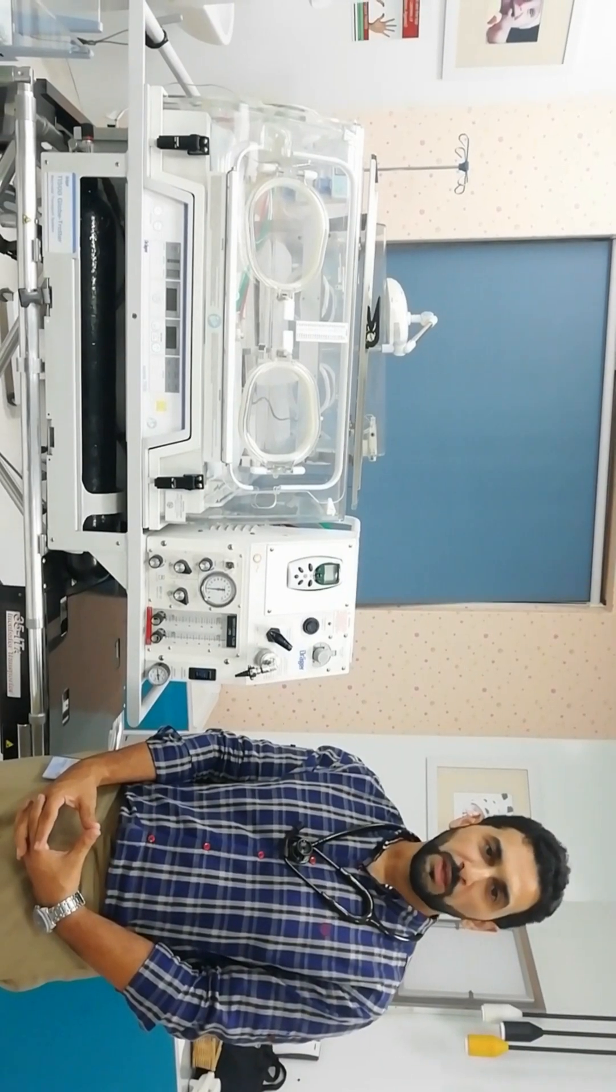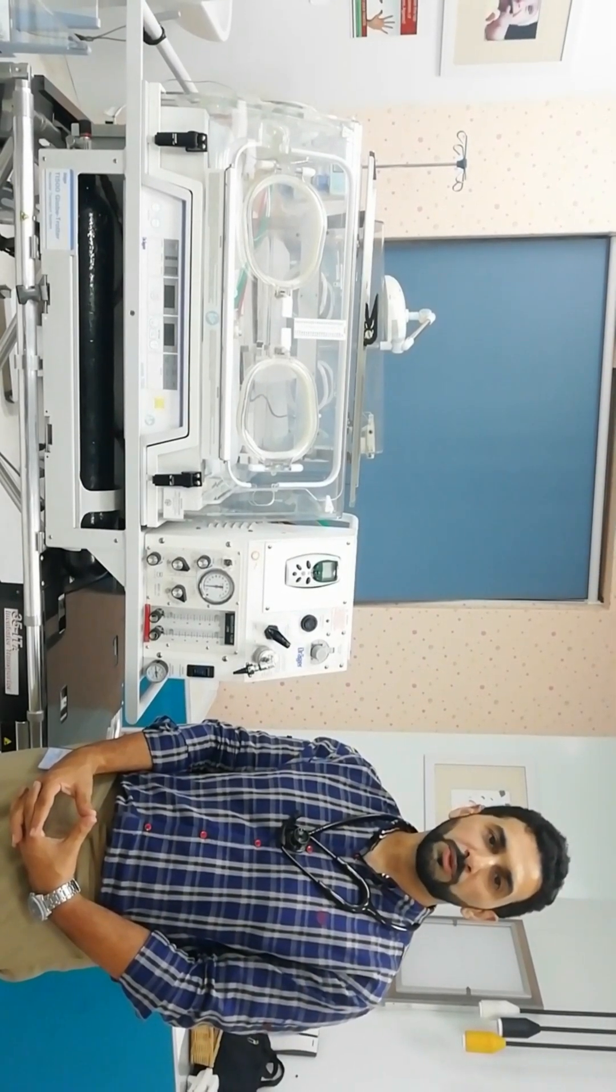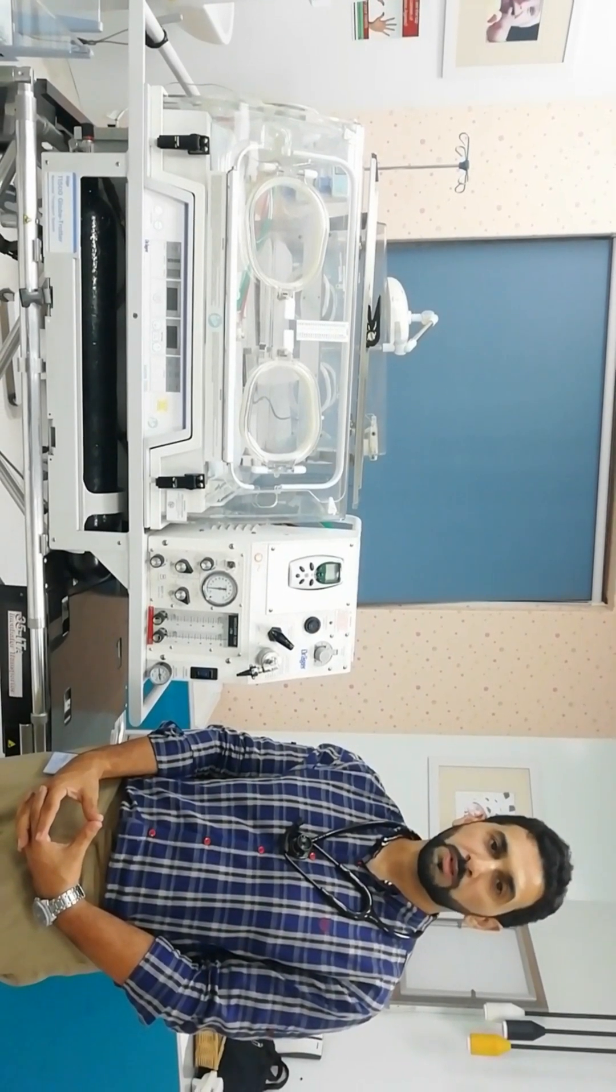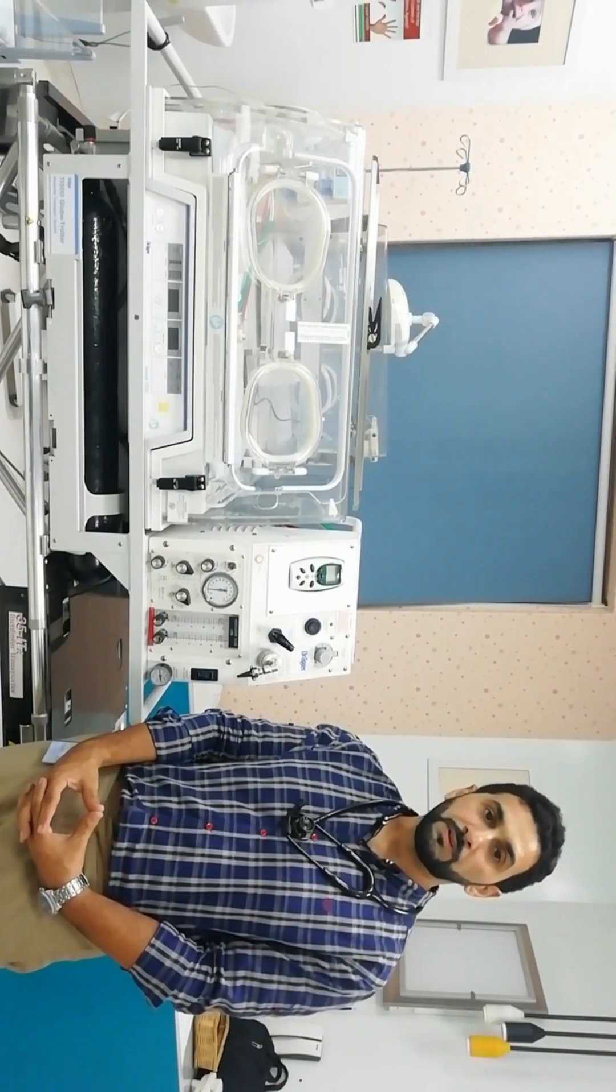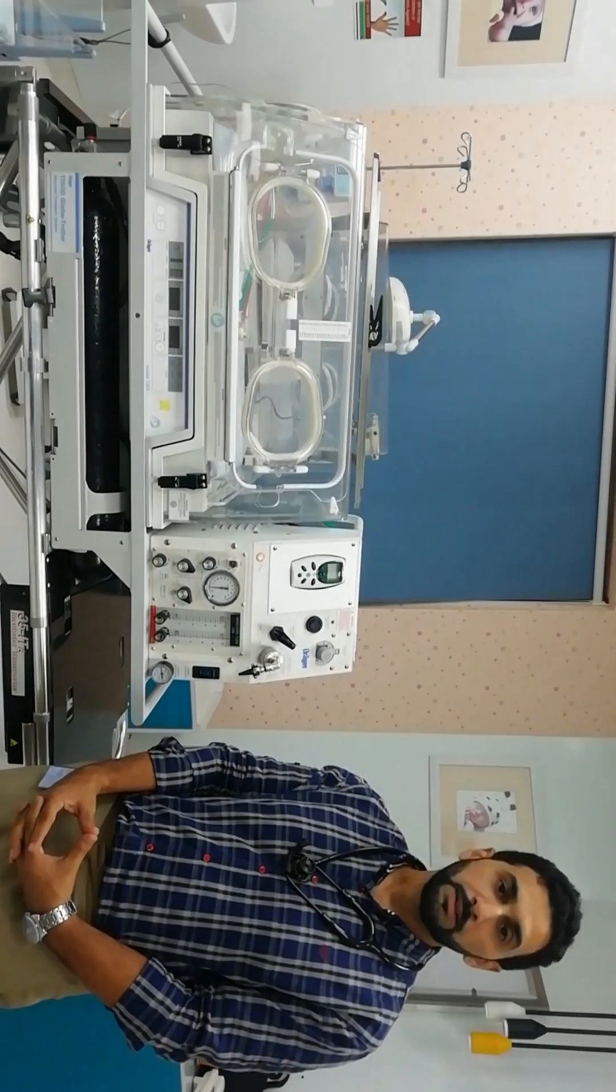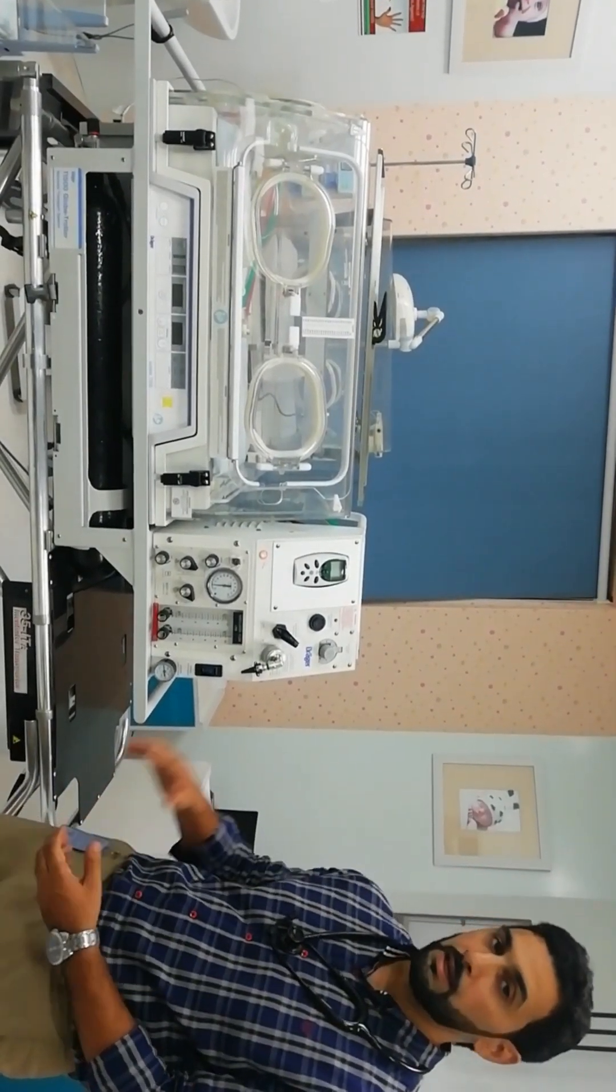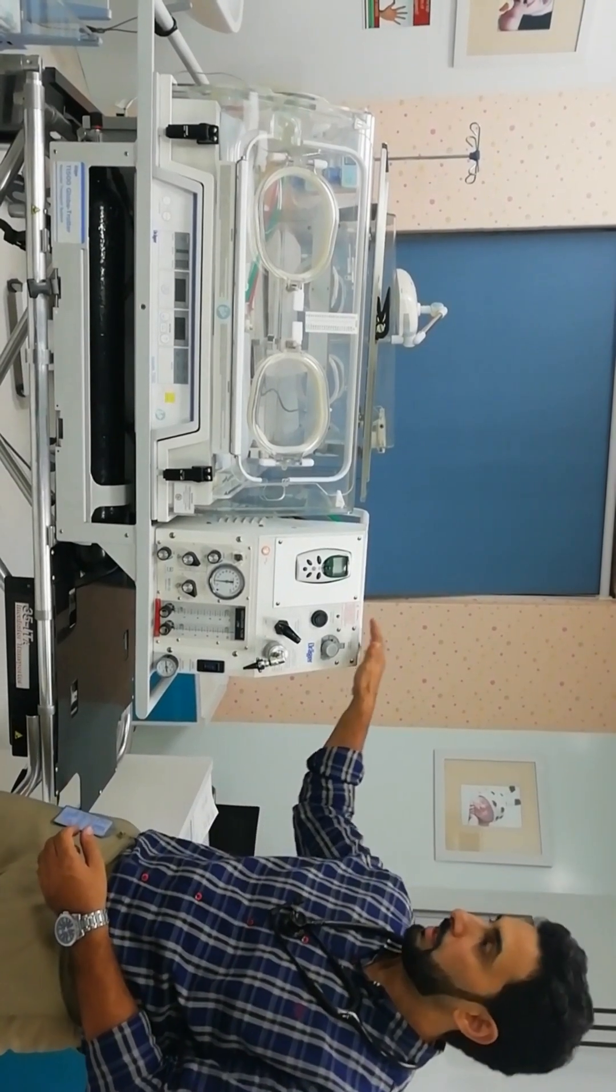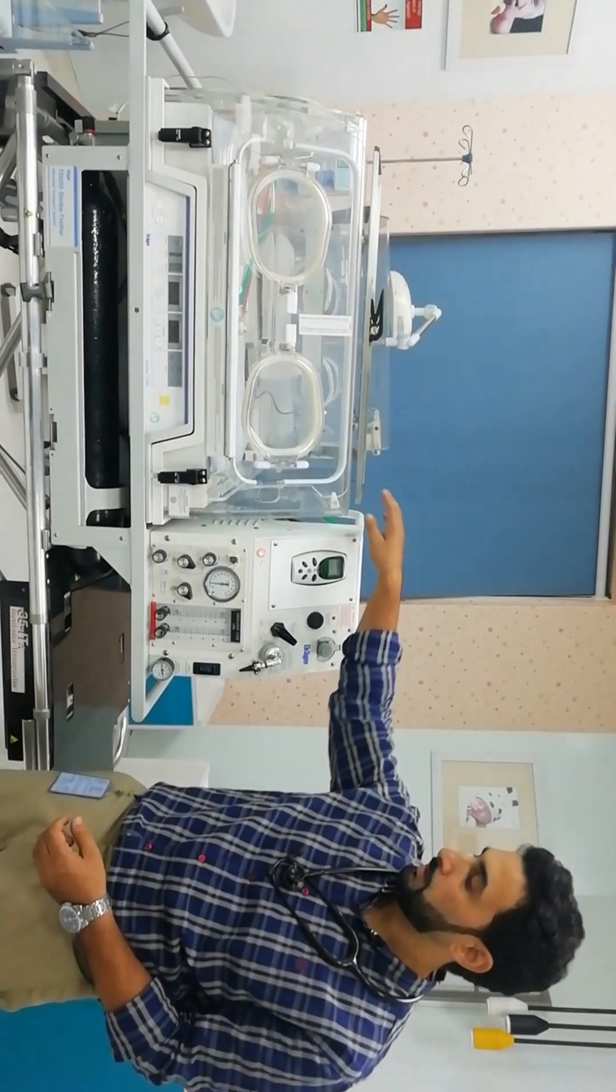In this video we are going to demonstrate how to operate the neonatal transport system. The one we are having is the Dragger TI-500. The standard features include a mechanical ventilator, a transport incubator,